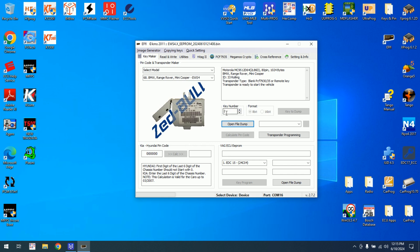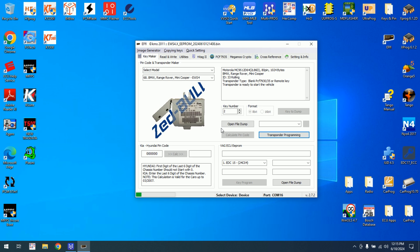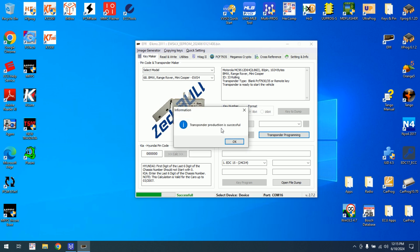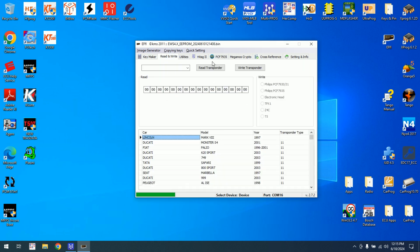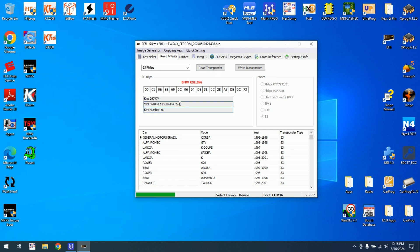I will use key number 2. I'll select key number 2, not select key number 1, and just hit on transponder programming. It will take a little bit. Transponder production is successful. If we go to read transponder, we will see the VIN, the key number 2, and the mileage right now is 00. If I put the original key and read transponder, we can see key number 01, the VIN, and the mileage.